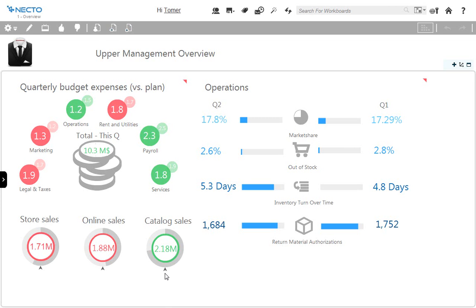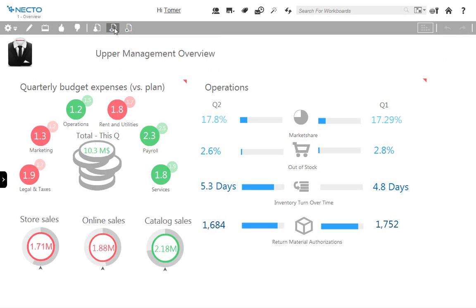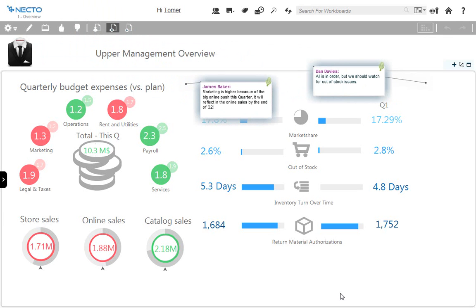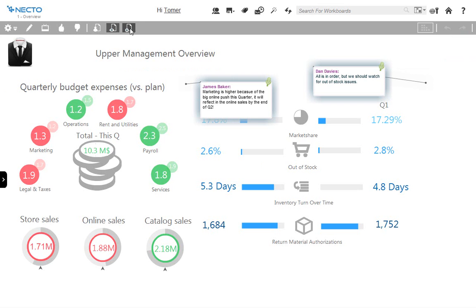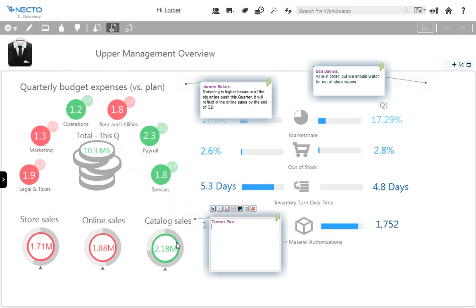I would like to comment on these results so others can learn from them. Necto gives me the tool to do that — we can add comments or annotations to the data that is presented. If I want to see comments that others have left, I'll click on the show comments button. I can see what Dan Davis has added to this workboard and what James was saying about marketing expenditures. If I want to add my own comment on catalog sales, I grab the comment button, place it on top of the element, and write 'This is very good.' Now everybody will be able to see the comment and follow up on it.